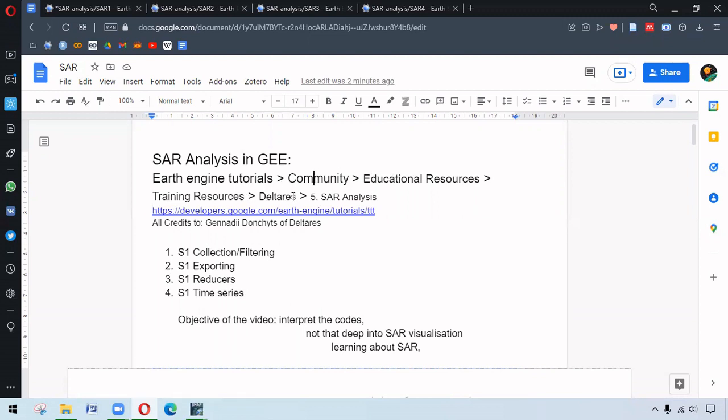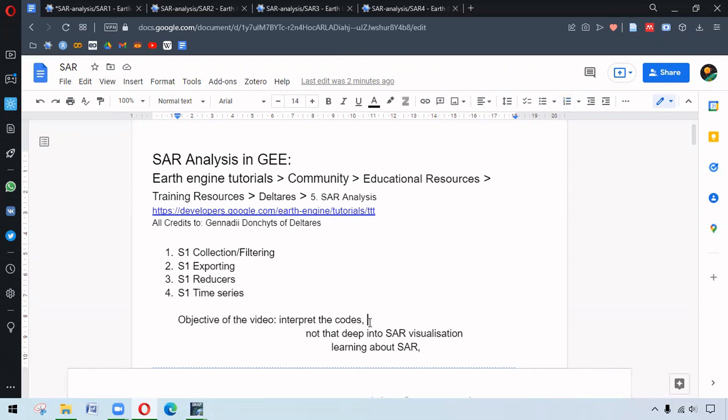At the Delta section, we can access the presentation and the codes that have been shared. The codes are divided into four different parts: the first is about Sentinel-1 data collection and filtering, the second is about exporting the data, the third section is about reducers, and the fourth one is related to Sentinel-1 time series. My objective of this video is to interpret the codes and share my understanding. The codes have been edited very little.